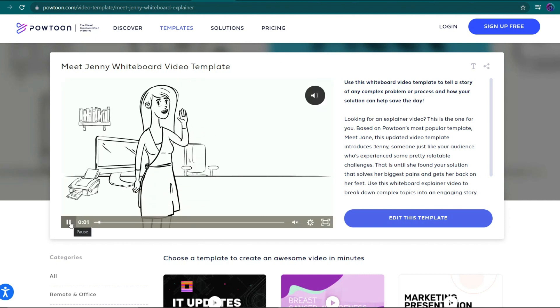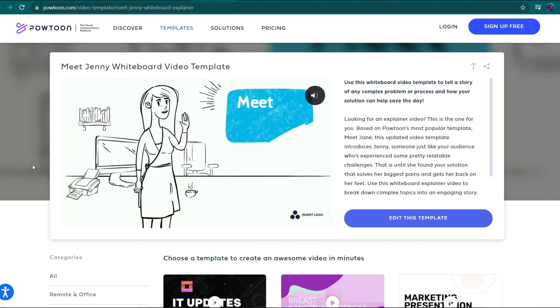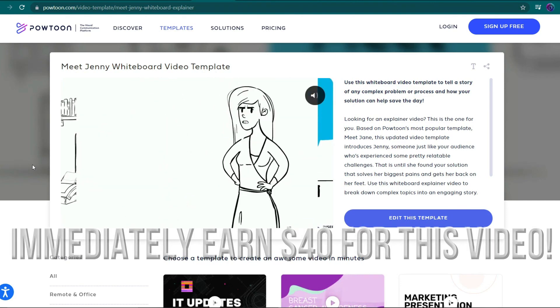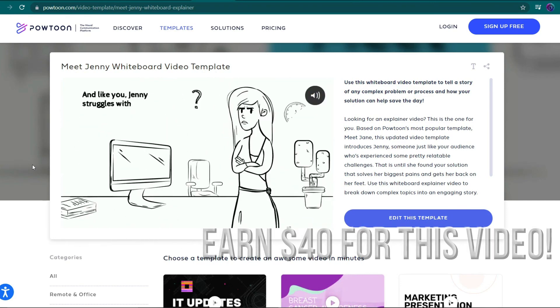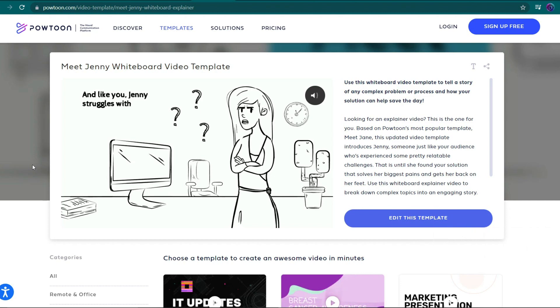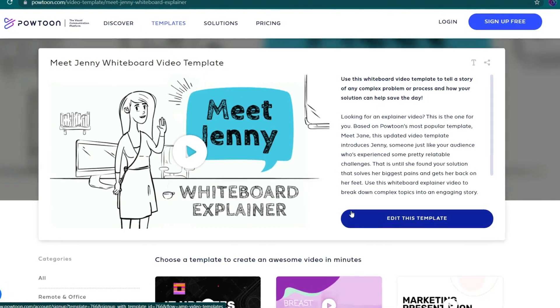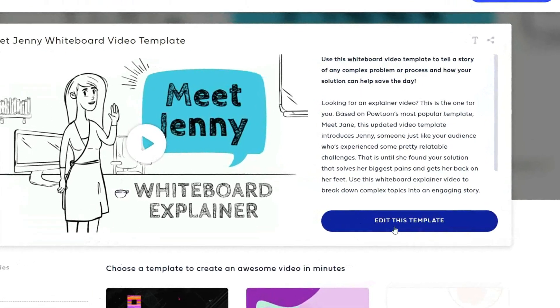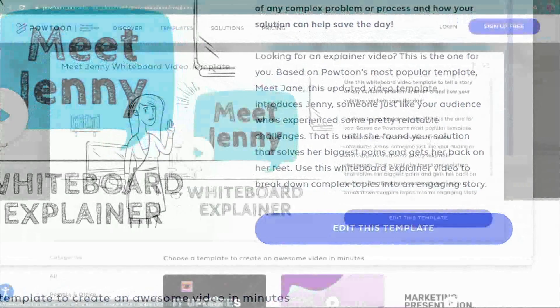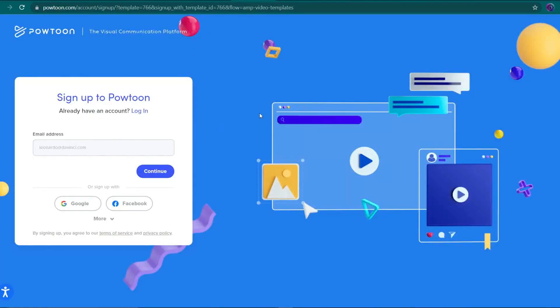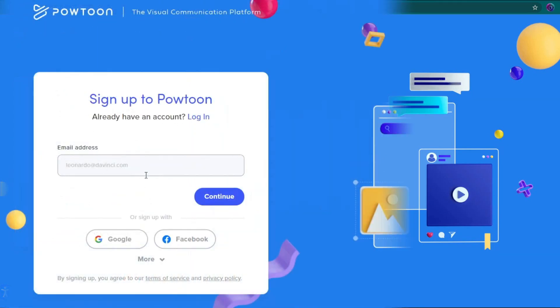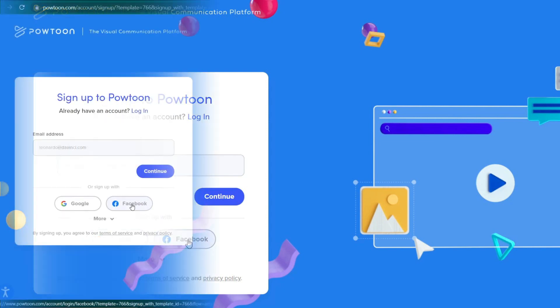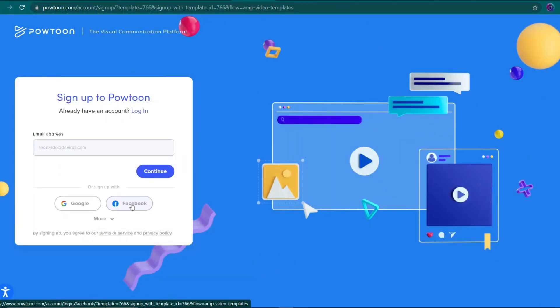Simply by submitting this type of video to the preceding website, you will receive an immediate payment of $40. Imagine if you made hundreds of videos like this. Right now, I'll show you how to use this template to modify your own videos. To begin, please click the edit this template button. After that, you'll be directed to this page, where you must register for Powtoon. You can do so by entering your email address or by clicking sign up with Google or sign up with Facebook for a more convenient sign up experience.